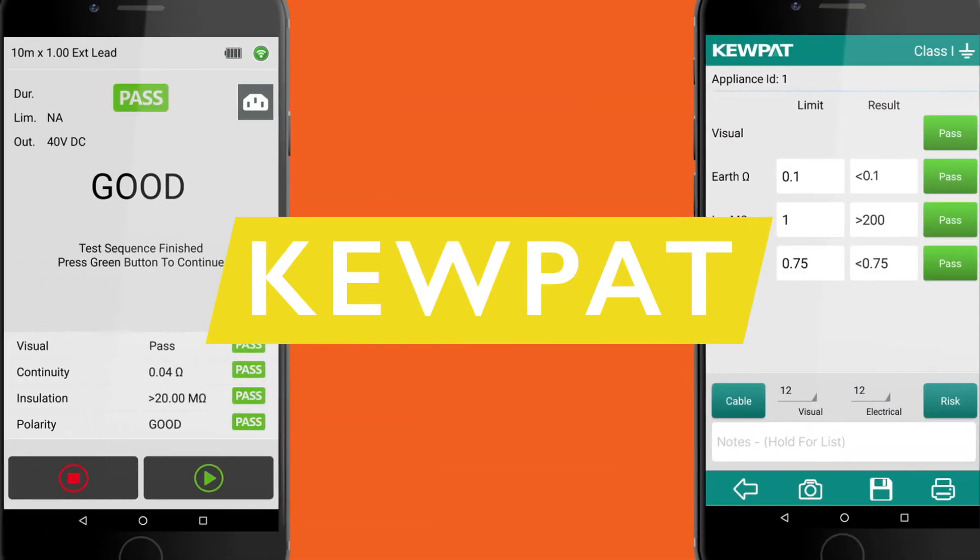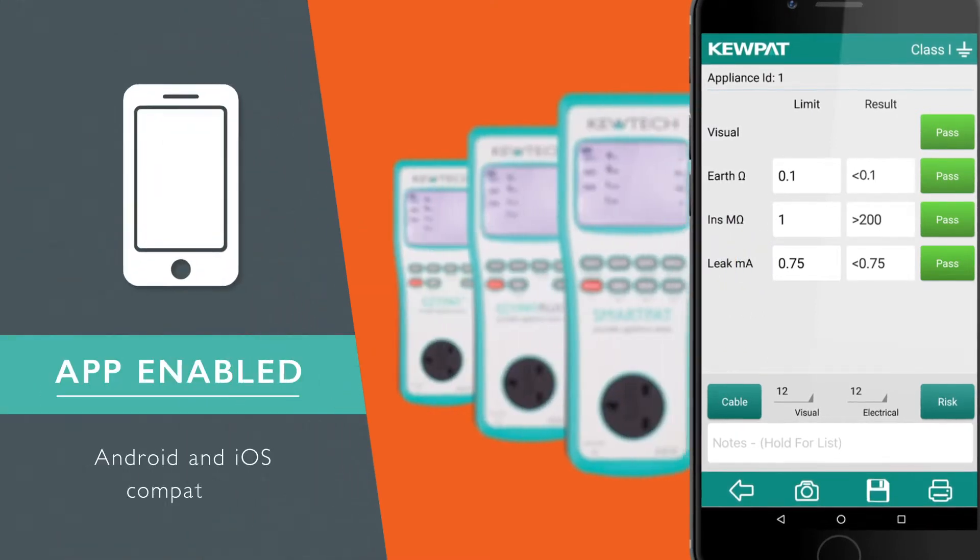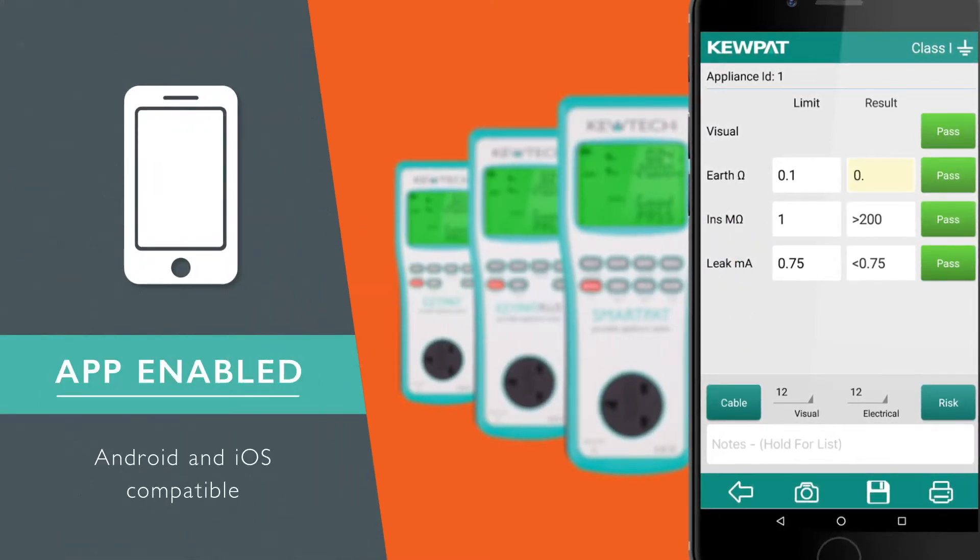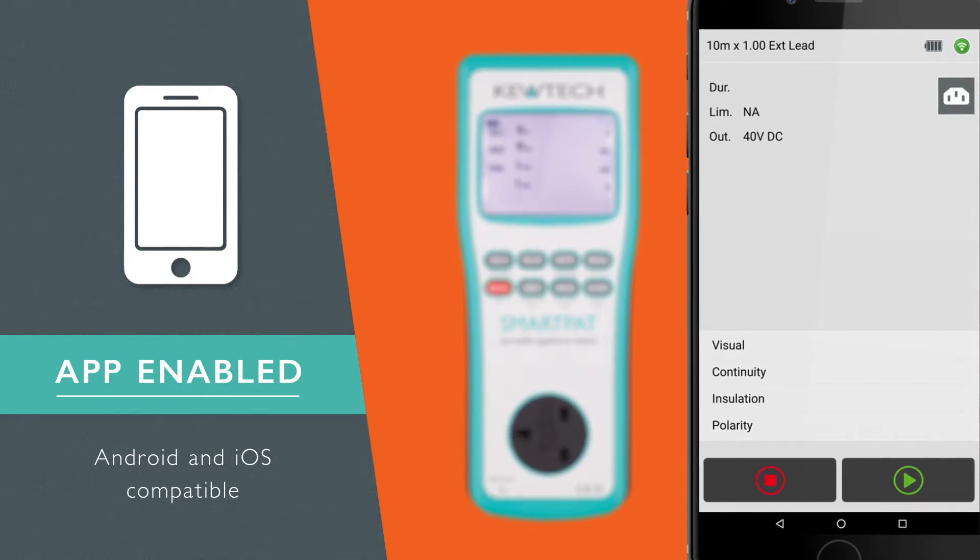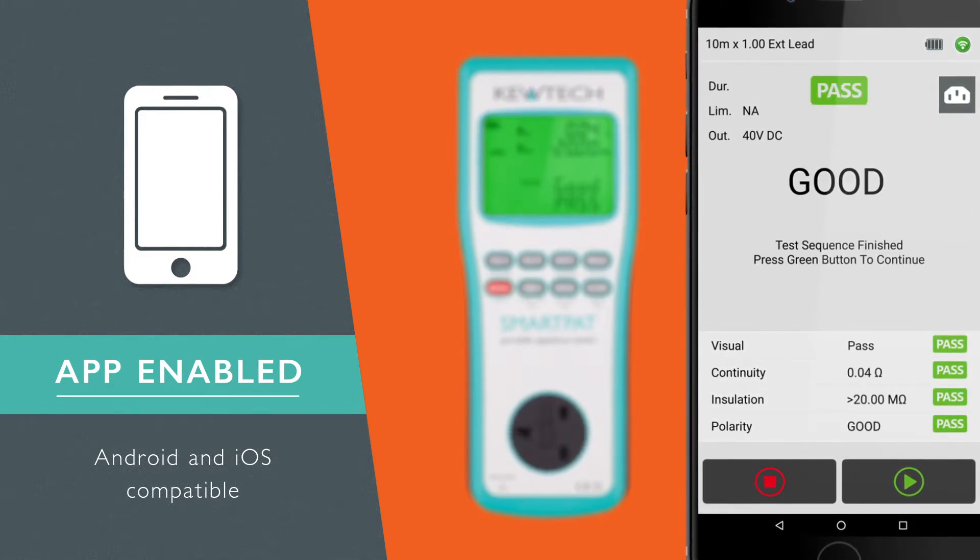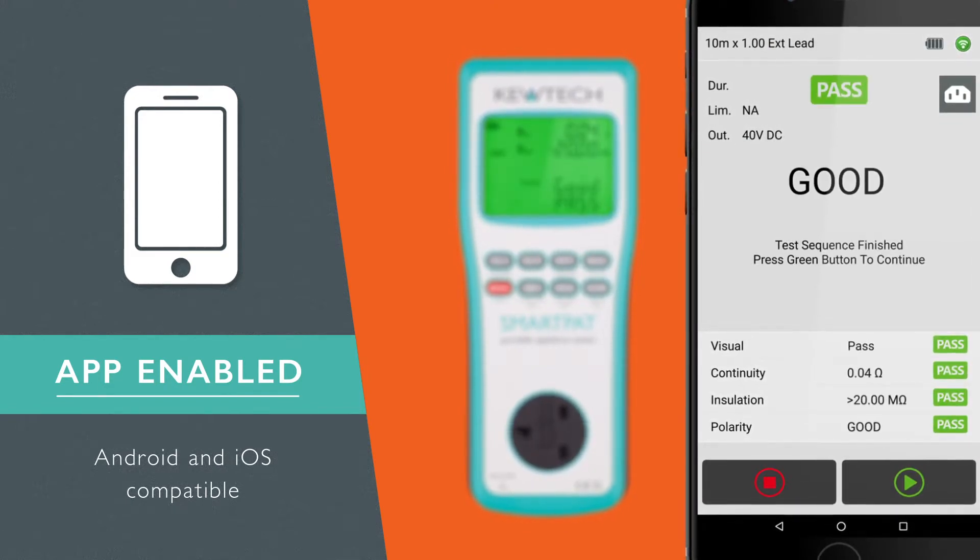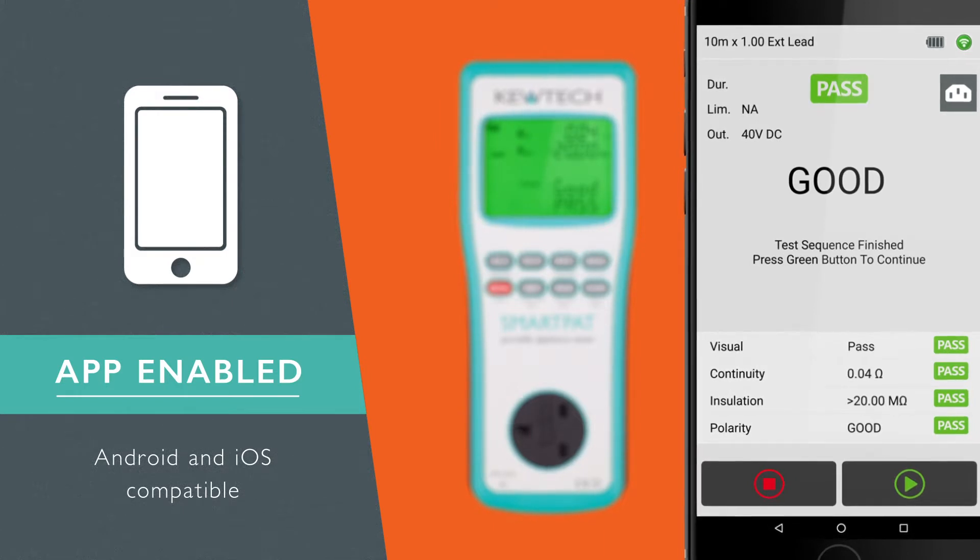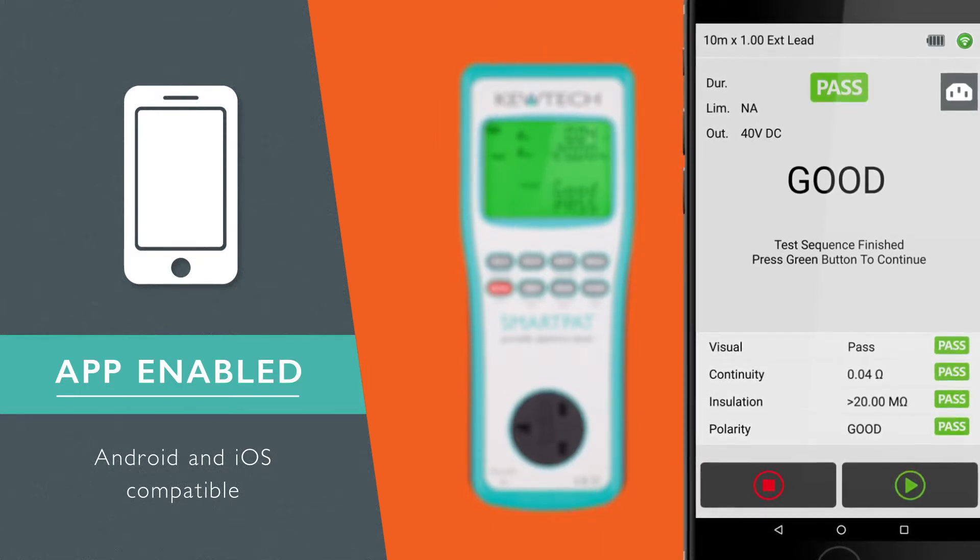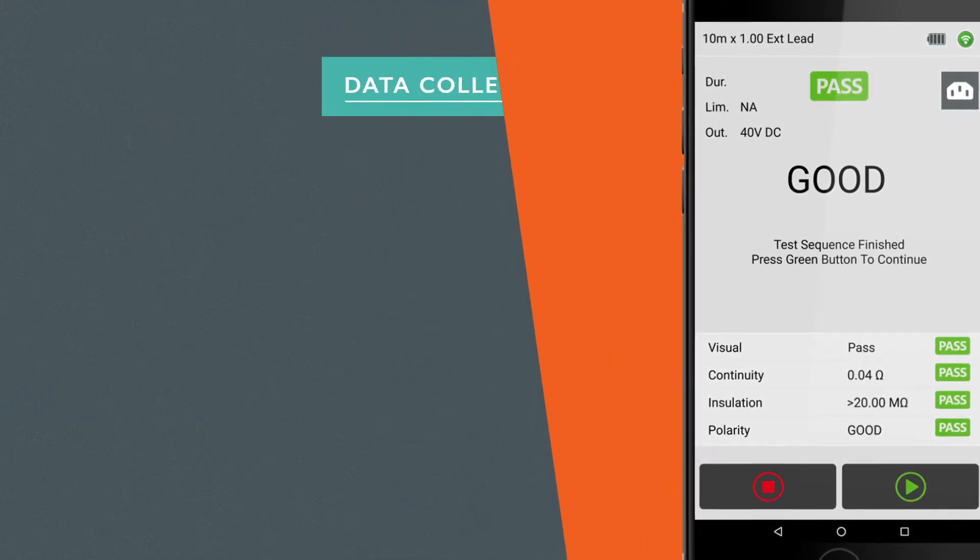The QPAT, our free PAT testing app, can be used in manual mode with all three testers. Or it can be used to control the Smart PAT remotely by using the intelligence of your smartphone to provide the ultimate solution covering all six PAT testing elements.